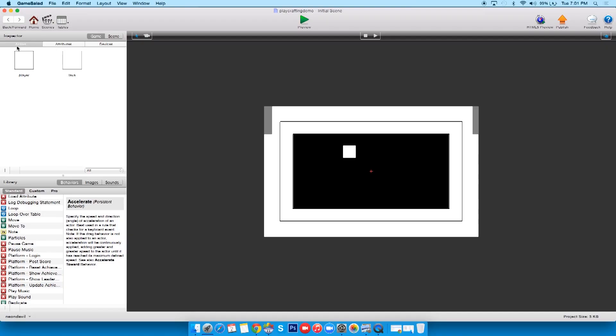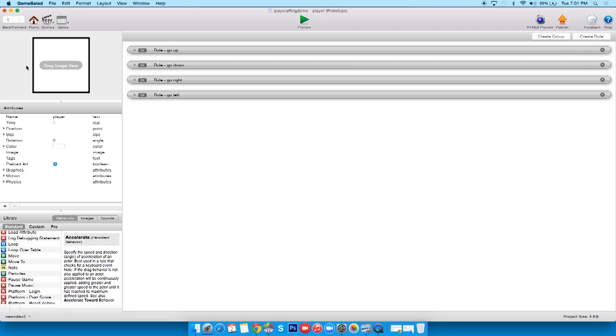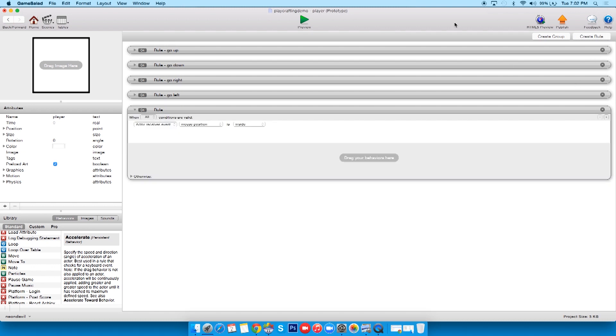So now we have to tell player to die essentially. So what I'm going to do is go back in the player, and what do we need for this? We need a rule. Yes, yes. So watch, I'll make a new rule and you'll see I've got mouse position, but I also have overlaps or collides.